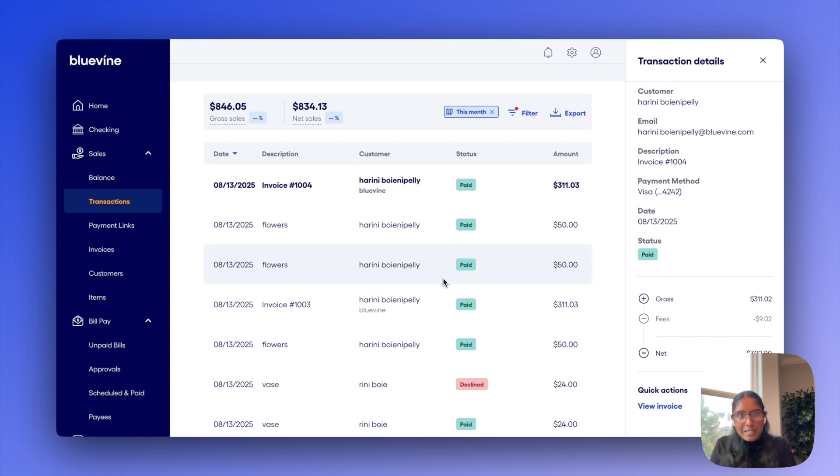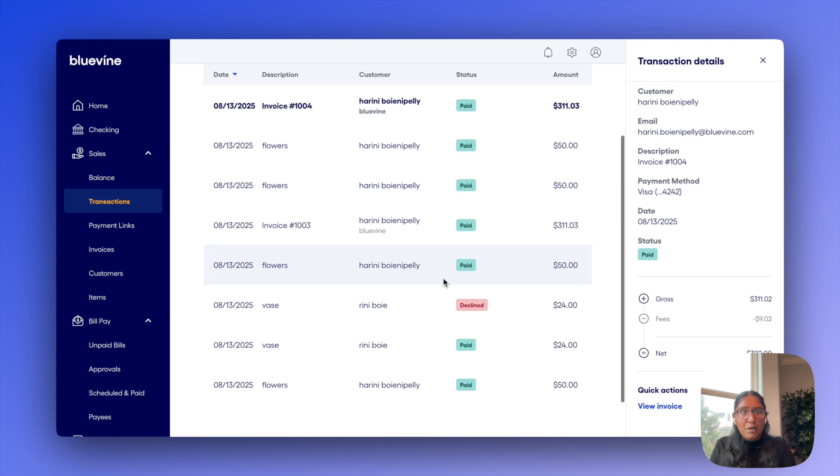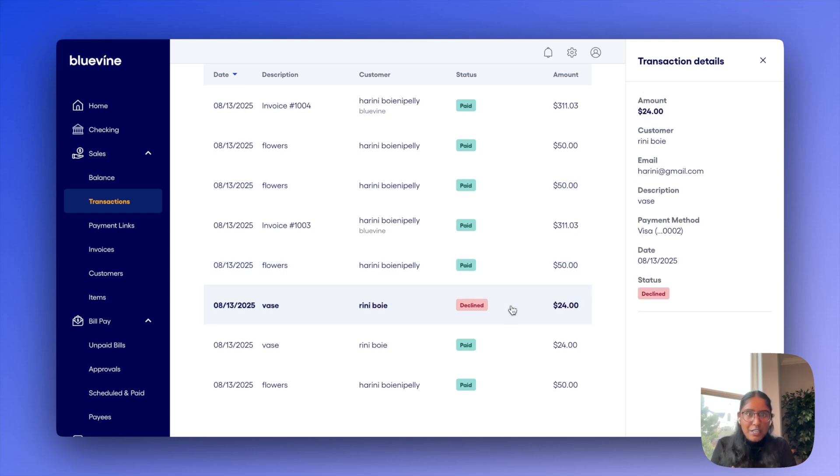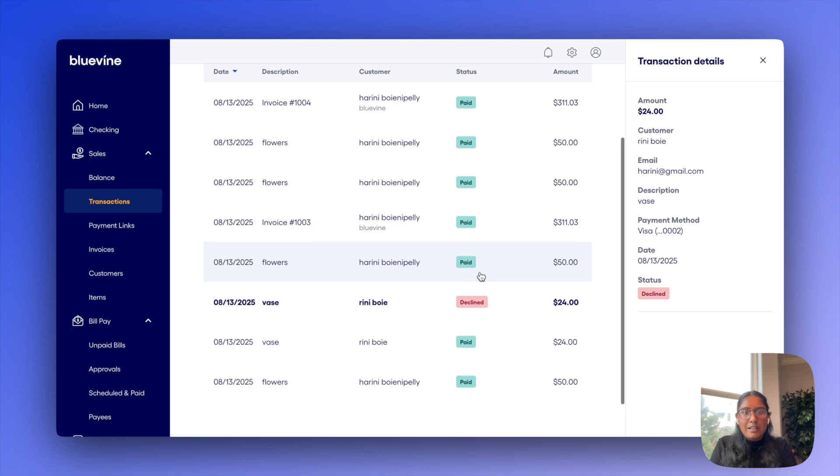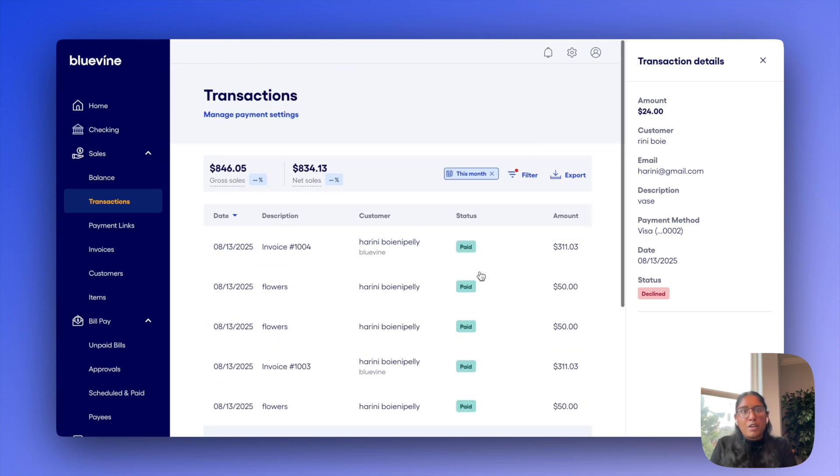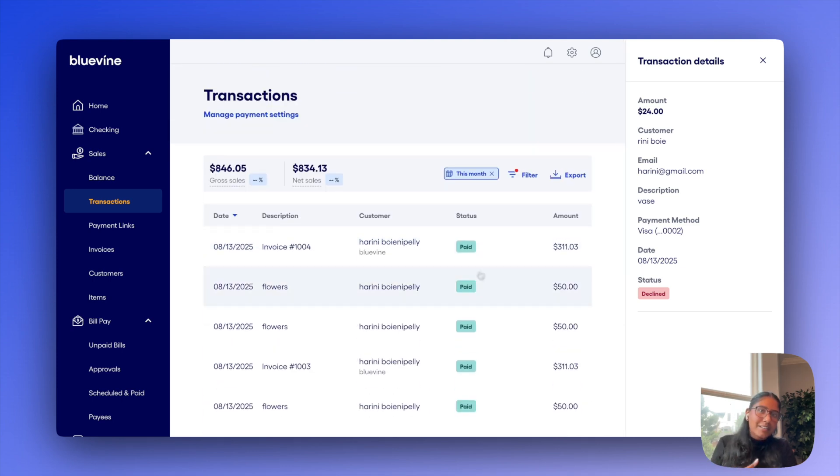Beyond just the successful transactions, though, I'll also find all of the unsuccessful or declined transactions, too, like this one here, as well as a couple other statuses like pending, returned, refunded, disputed, and a whole bunch more.